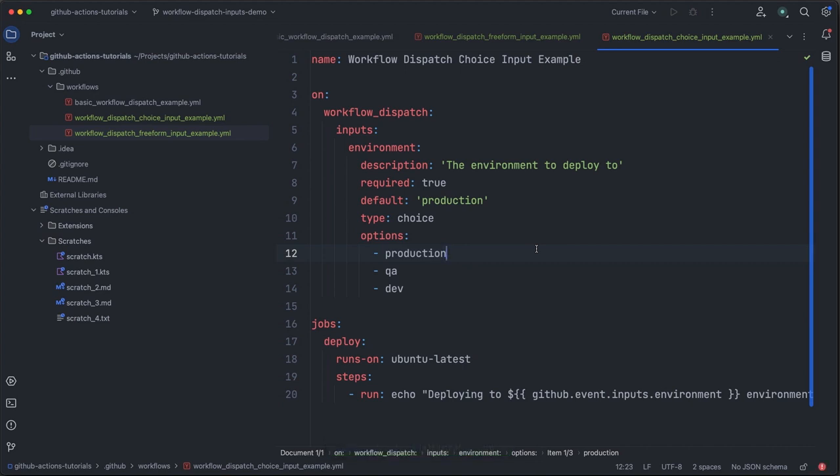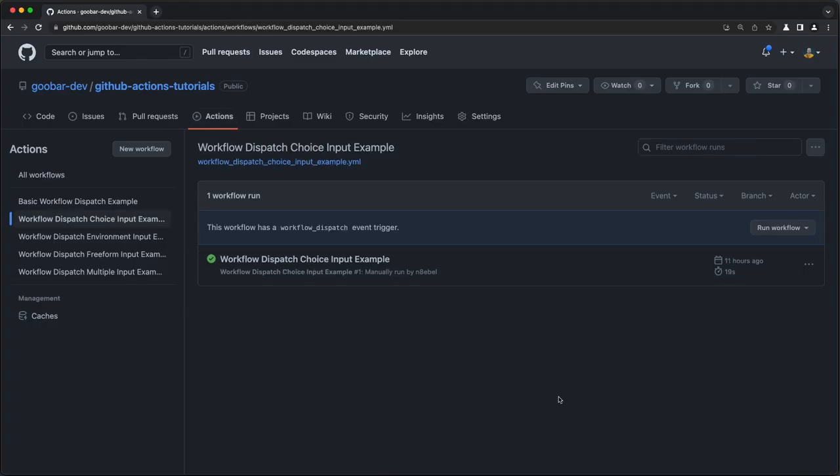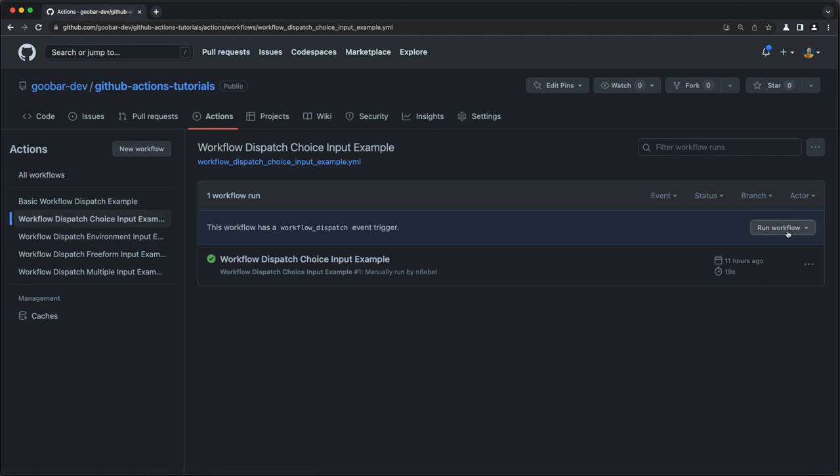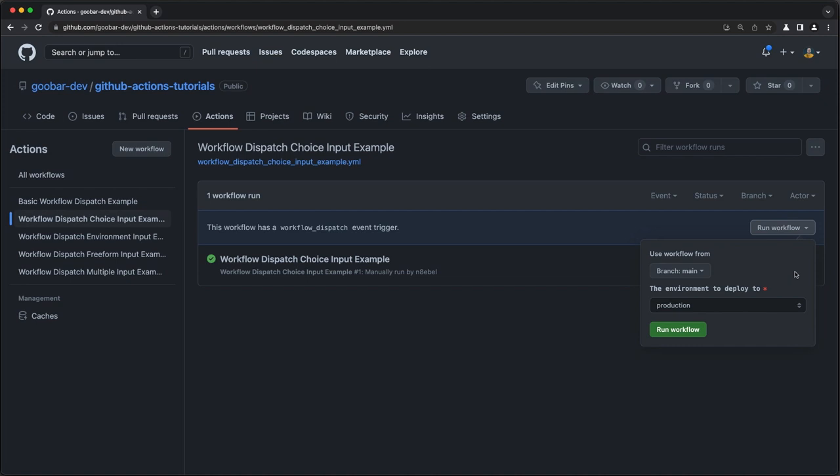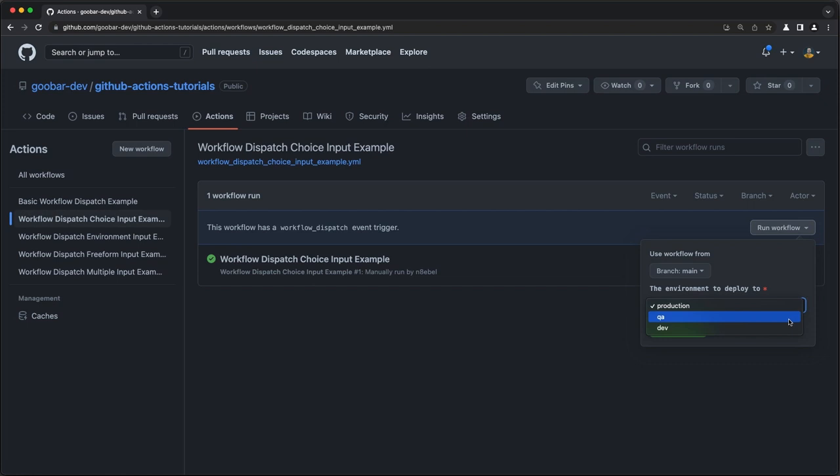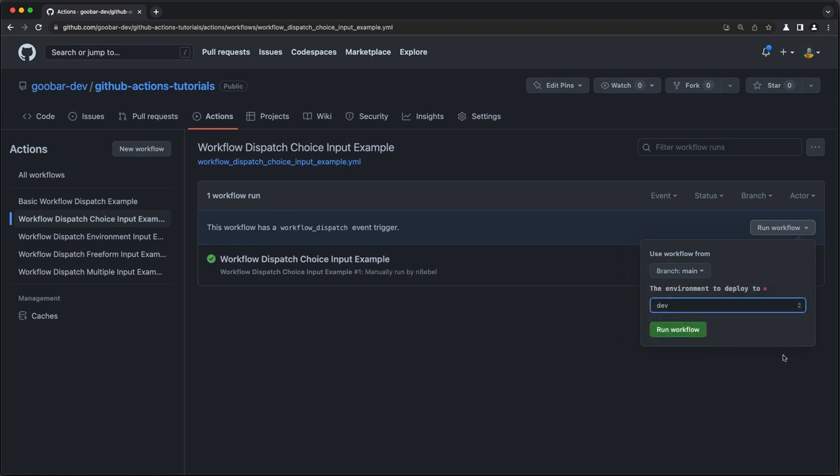Once we do this and again, check it into our repo, we can test it out back in GitHub, back in the actions tab. We can select workflow dispatch choice input example and we can come back to run workflow. And here we see that we have our deployment environment list represented as a dropdown menu. And we see that production is pre-populated and I can select other deployment environments as needed.